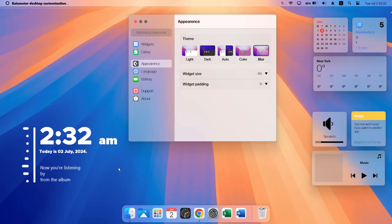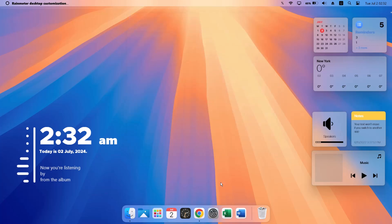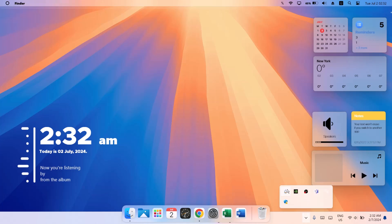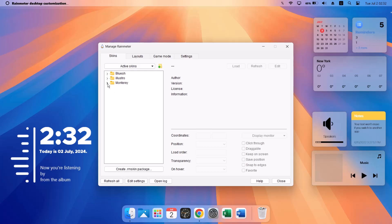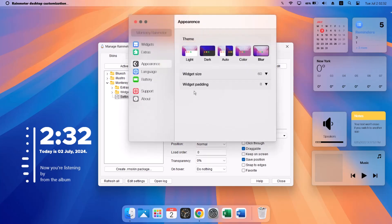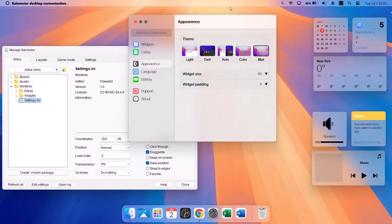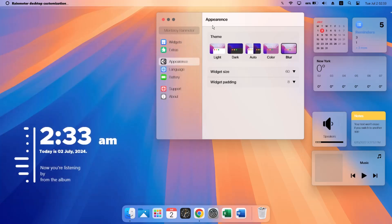Once everything is arranged how you want it, close the settings. In case you don't see any widgets on your desktop, don't panic. To access Rainmeter settings, click the arrow near the system tray to find the Rainmeter icon, click on it — for the Monterey skin, go to Settings and click Load. That's how you open the settings and access all your widgets.